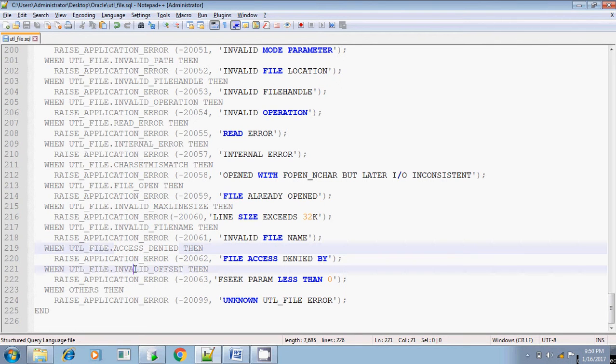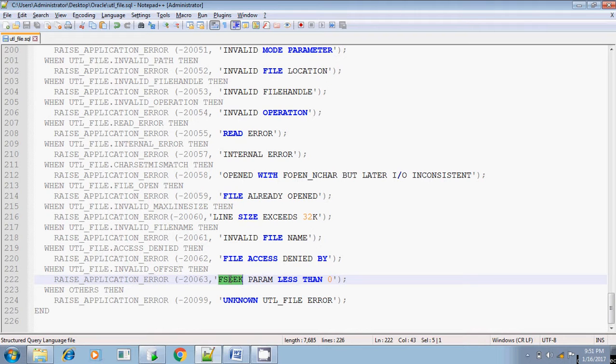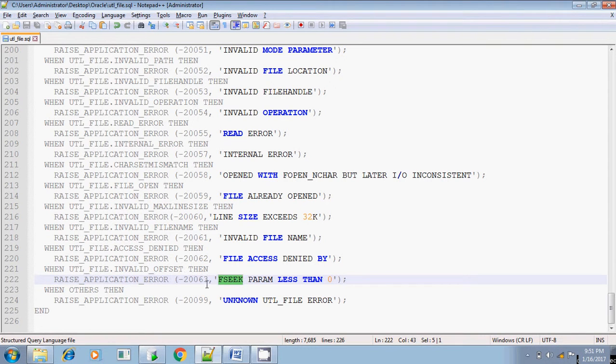And then invalid offset, if there is one more procedure available is Fseq. Fseq is, you can point the offset to the desired location. Normally the offset will be pointing to the first line, the very very first line. And if you want, you can use the Fseq procedure to point the offset to some other line also.